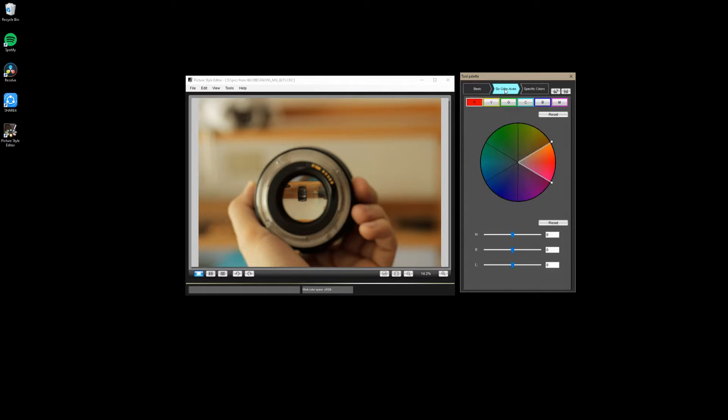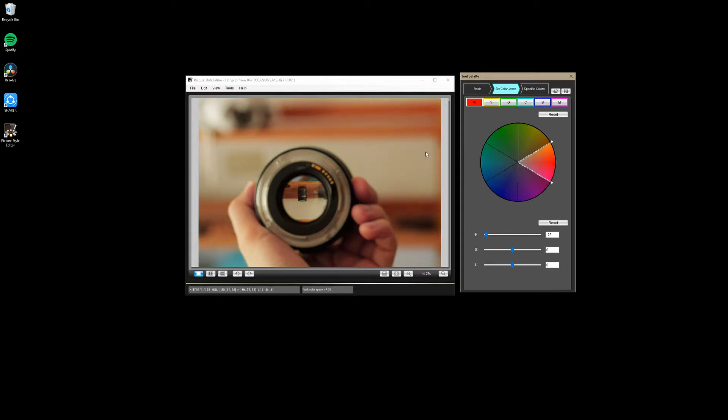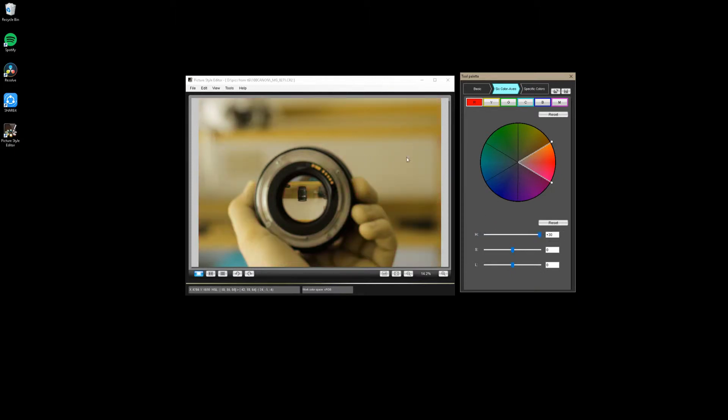Now we're going to go into our six color axes here. What this does is allows you to take all six of these big color groups and change them individually with these hue, saturation, and luminance sliders. If you're familiar at all with Lightroom, you probably know how HSL sliders work, but I'm going to go through them anyway. As you can see, the reds here in the image are very pinkish now in my hand and in this board. And if we slide it back the other way, it's going to turn everything a bit more yellow or green.